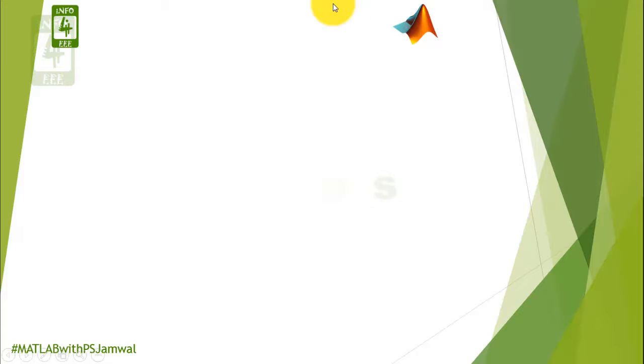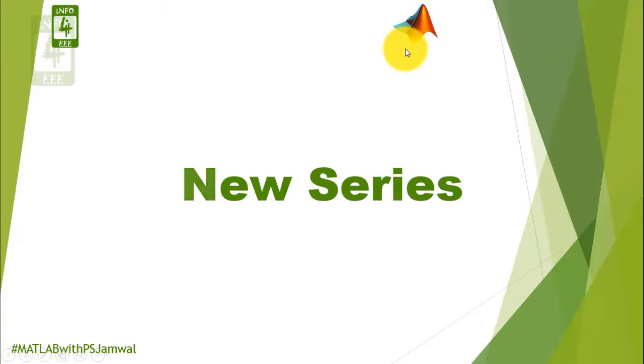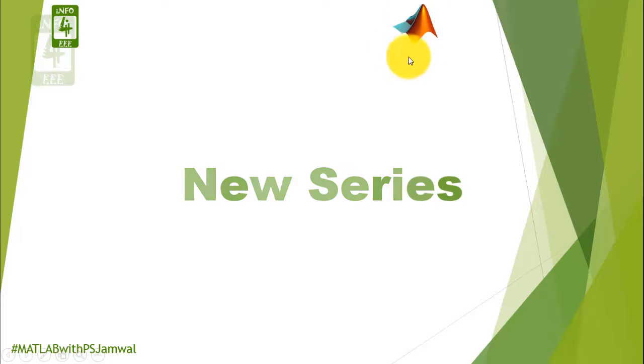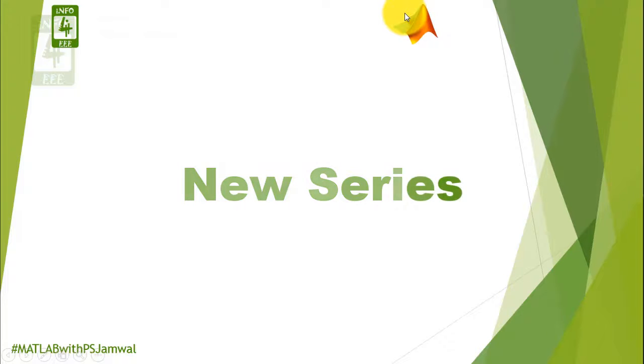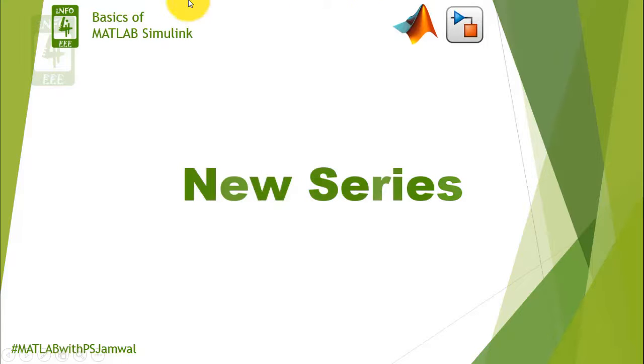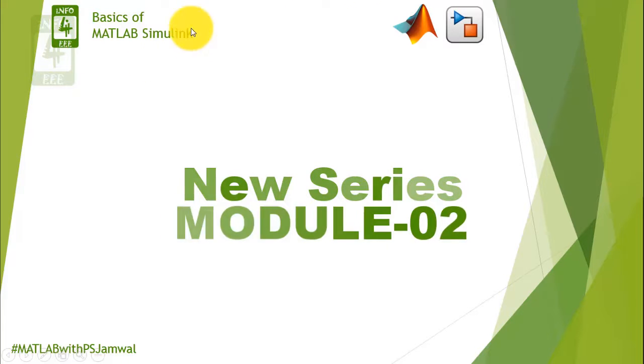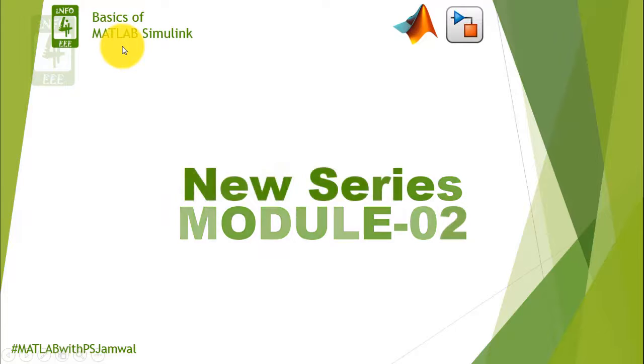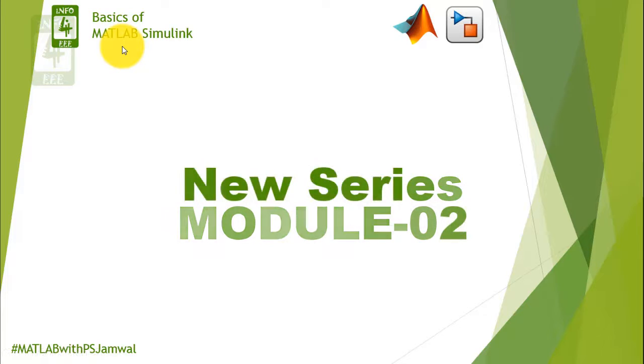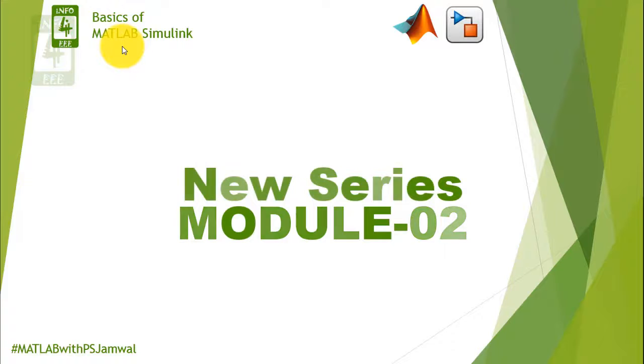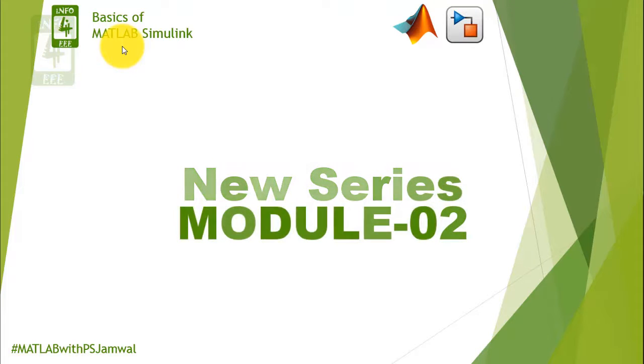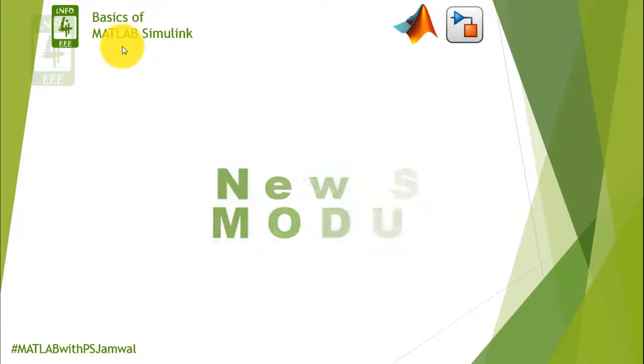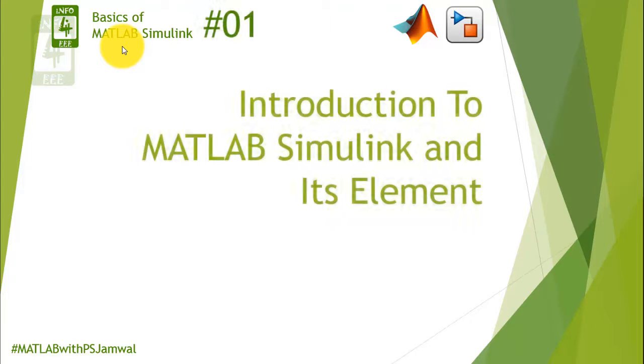Welcome back to Info4EEE. Friends, from today we are going to start a new series on MATLAB in which we will cover basics of MATLAB Simulink. This series is going to be very useful for beginners in MATLAB Simulink, so let me start the first lecture of this series.